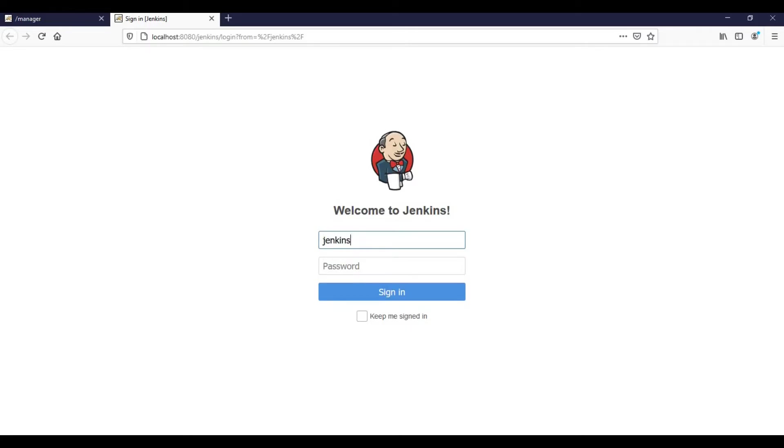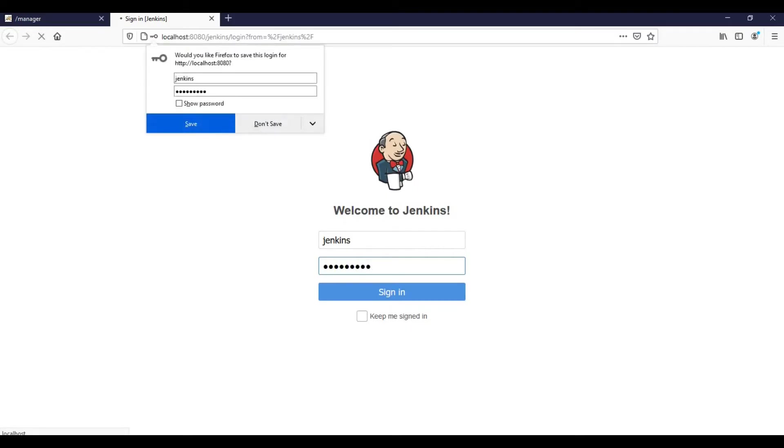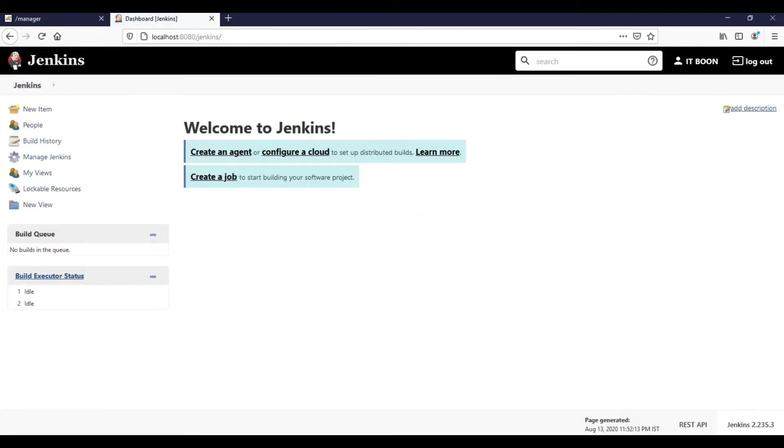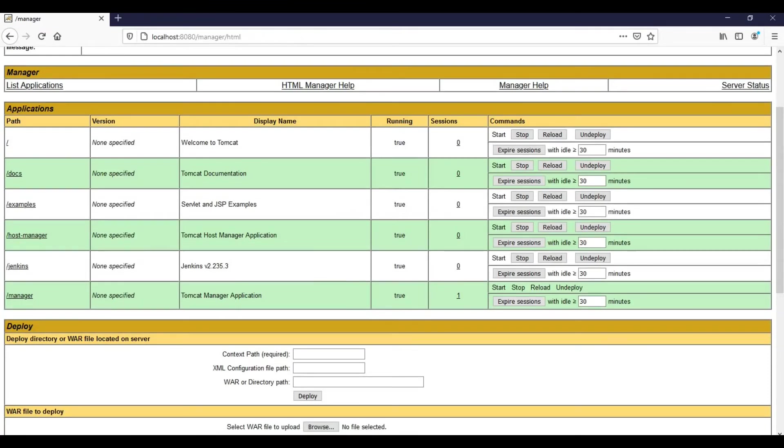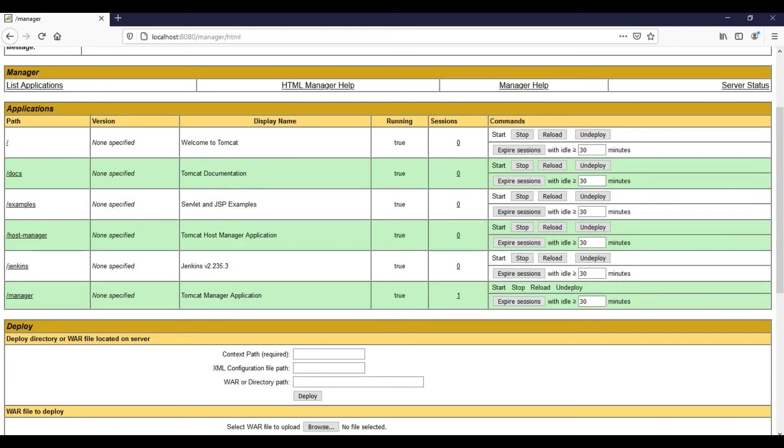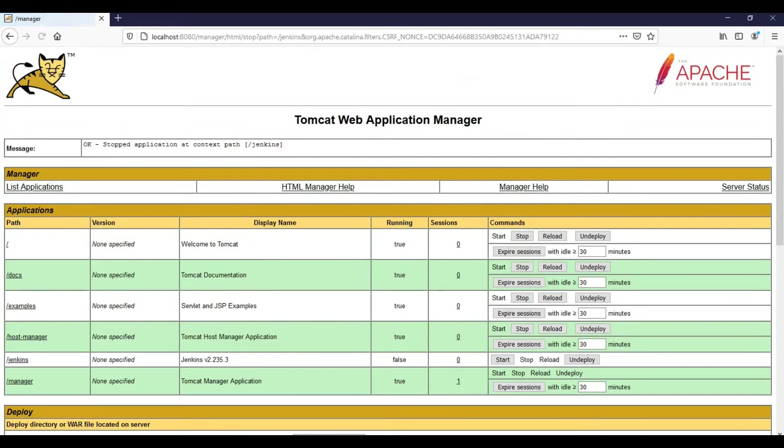Jenkins got uploaded successfully. Enter your user ID and password and see whether login is working fine or not. We are able to login successfully. Log out. Now I would like to stop and start it from the Tomcat management console. I am just going to stop the Jenkins instance. Click on stop.